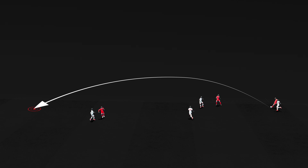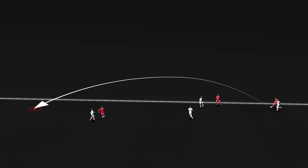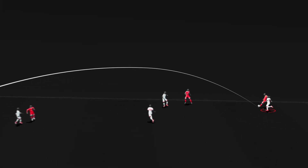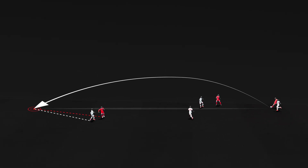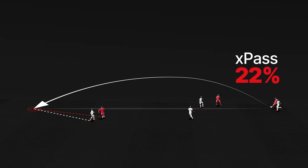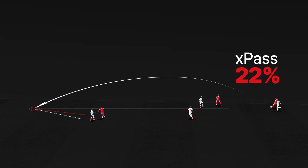Next, the ball is played down the wing with a high proximity to the touchline. The pass is played under pressure, and the distance of the pass target is further away. As a result, the model expects this pass to be completed 22% of the time.